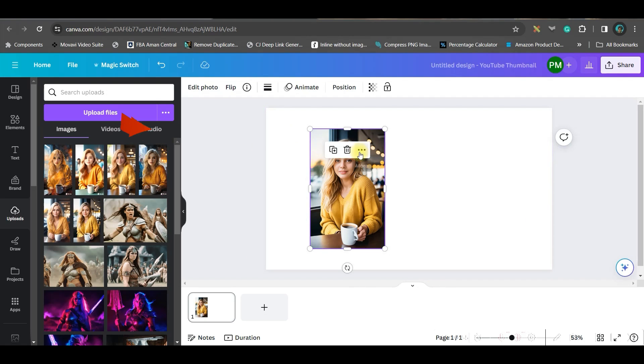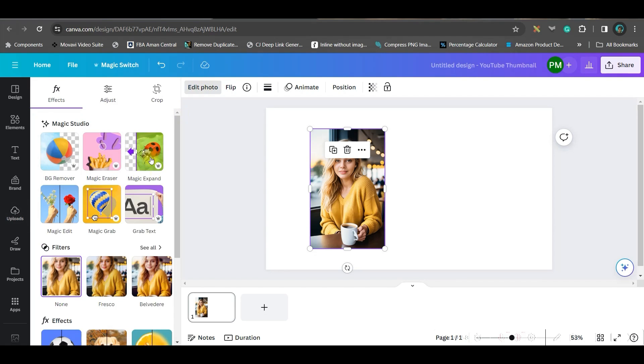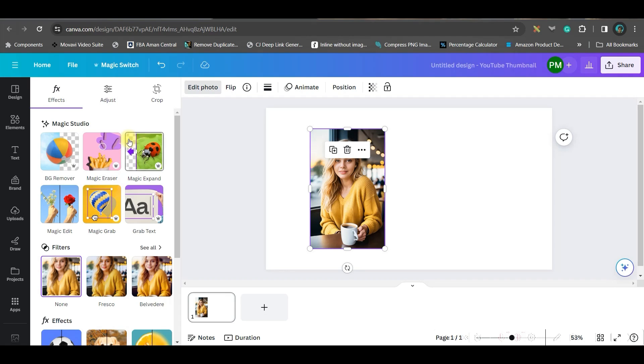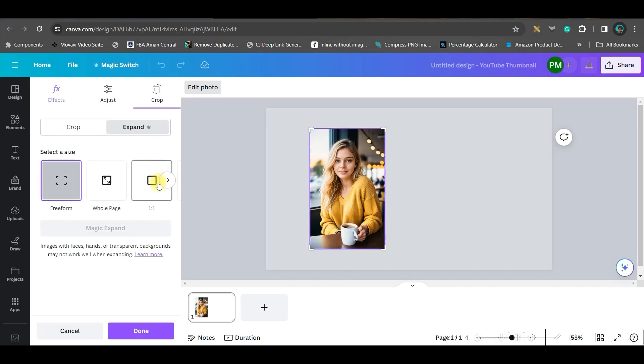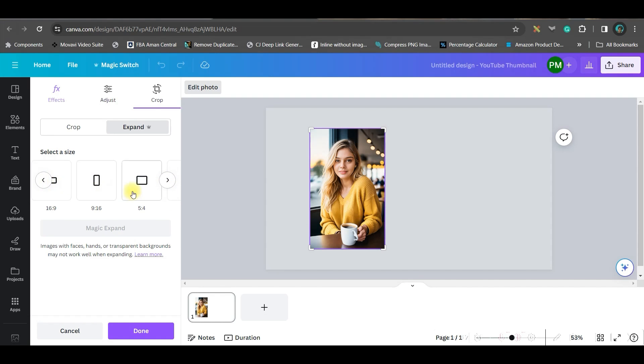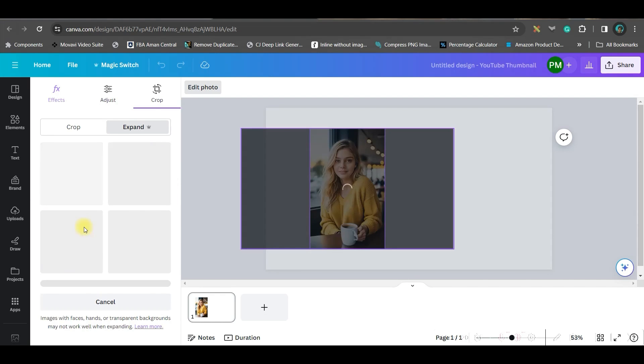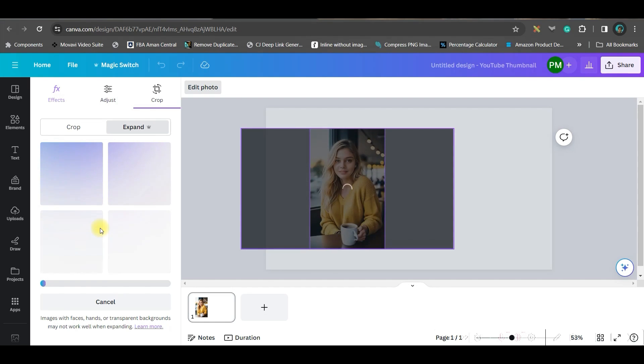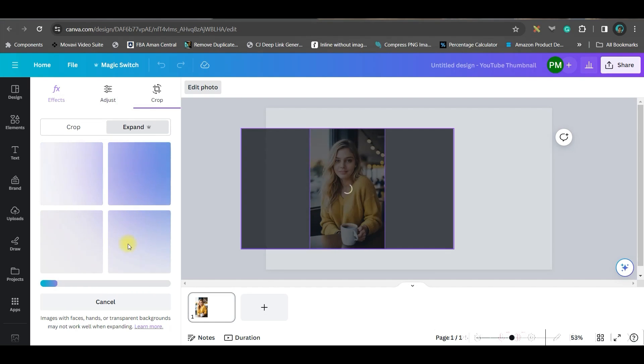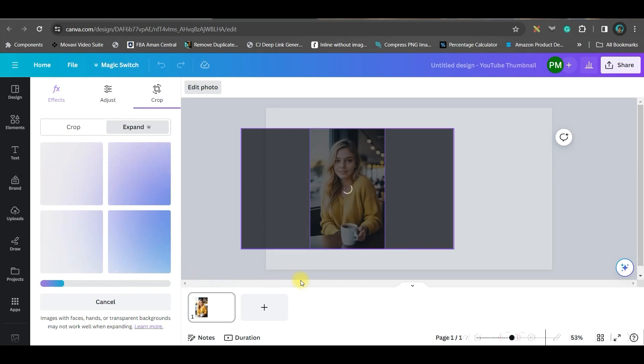Therefore I will select this image and go to this edit photo option. Here we have some magic studio options, these are very useful options but these are only available for Pro users. Now simply go to this magic expand option. From here you can choose any of the aspect ratios, I will take 16:9, and then go to this magic expand option again.